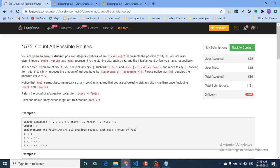You can go from city i to any city j such that j is not equal to i, and j is within the location array bounds. This means from any city you can travel to any other city, as long as you have enough fuel.